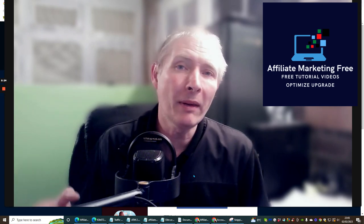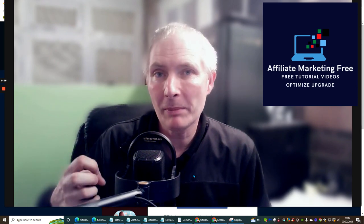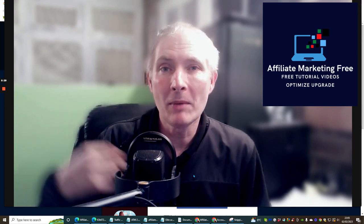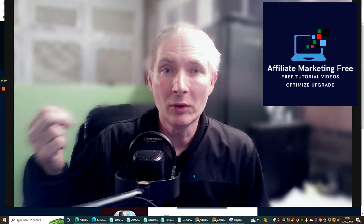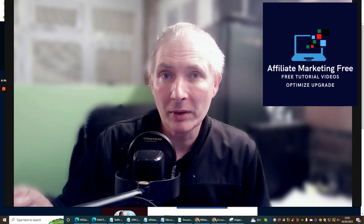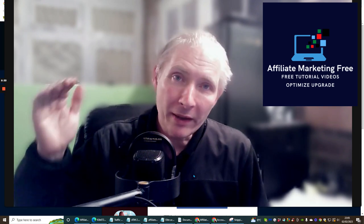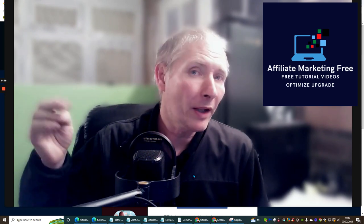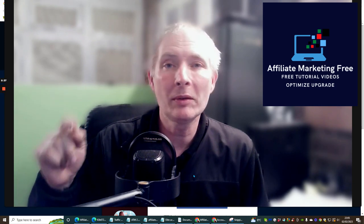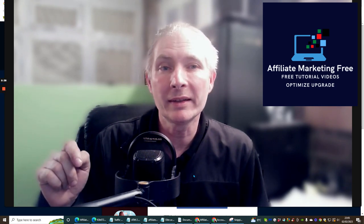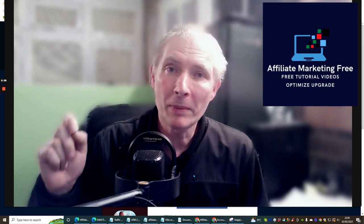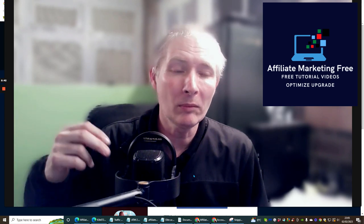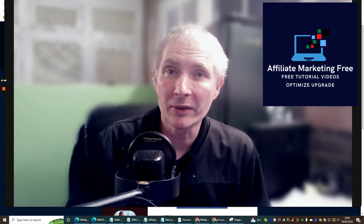What I mean by that is where you can see my picture, your picture will be there. Where you can see my Facebook, your Facebook link will be there. And where you see all those links with buy-ins, every single one of those links will be your affiliate links, so when someone clicks on it you're going to make 50% commissions.